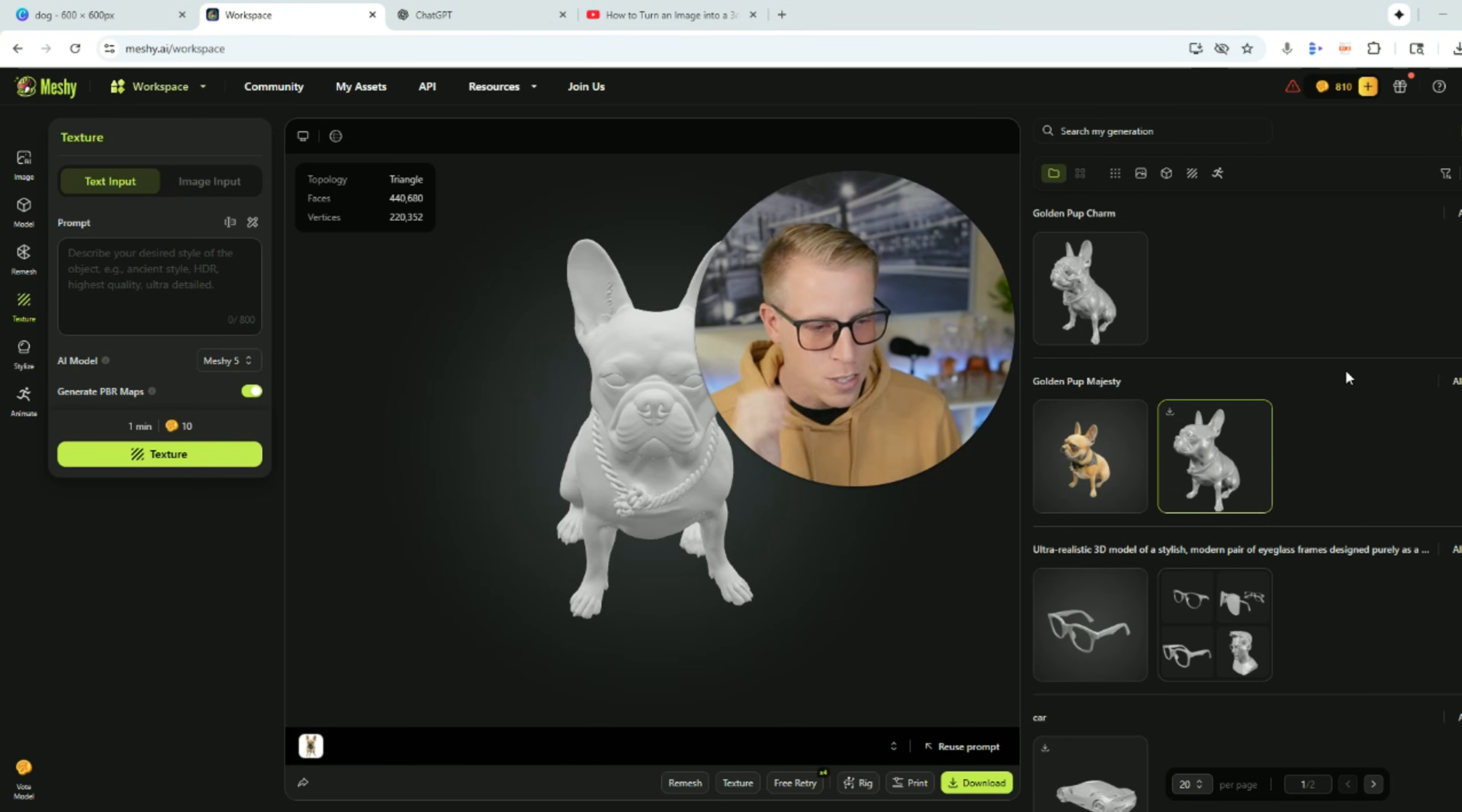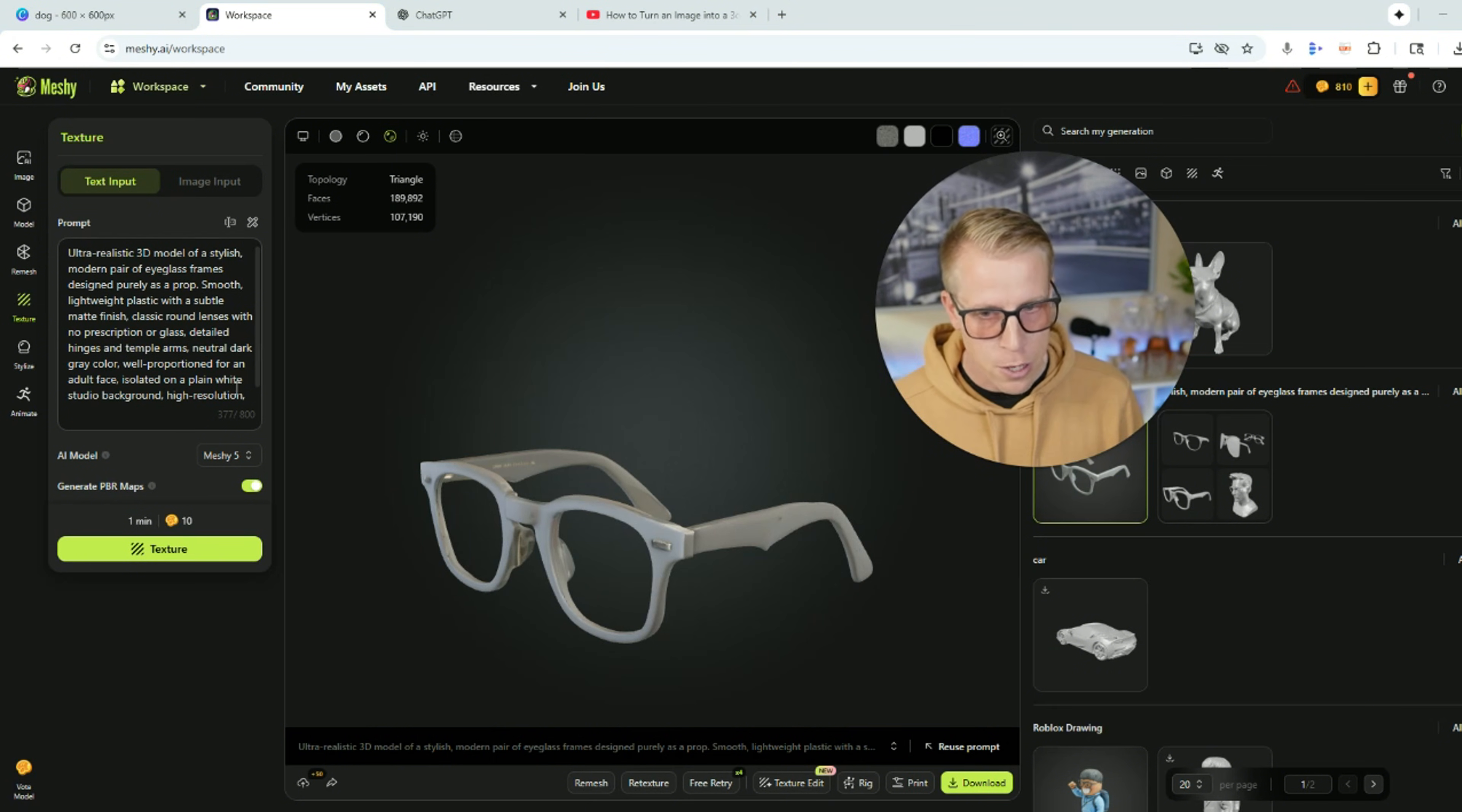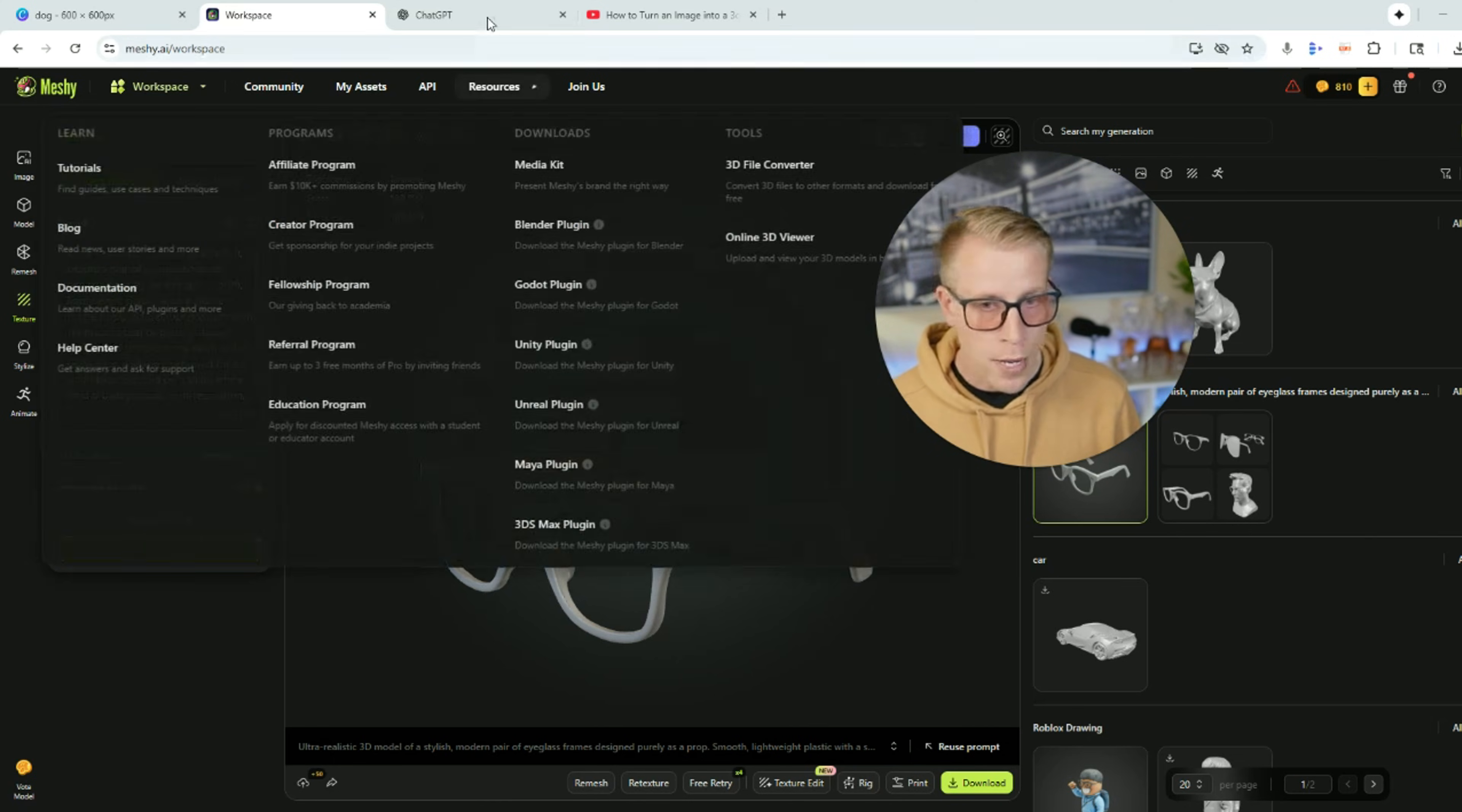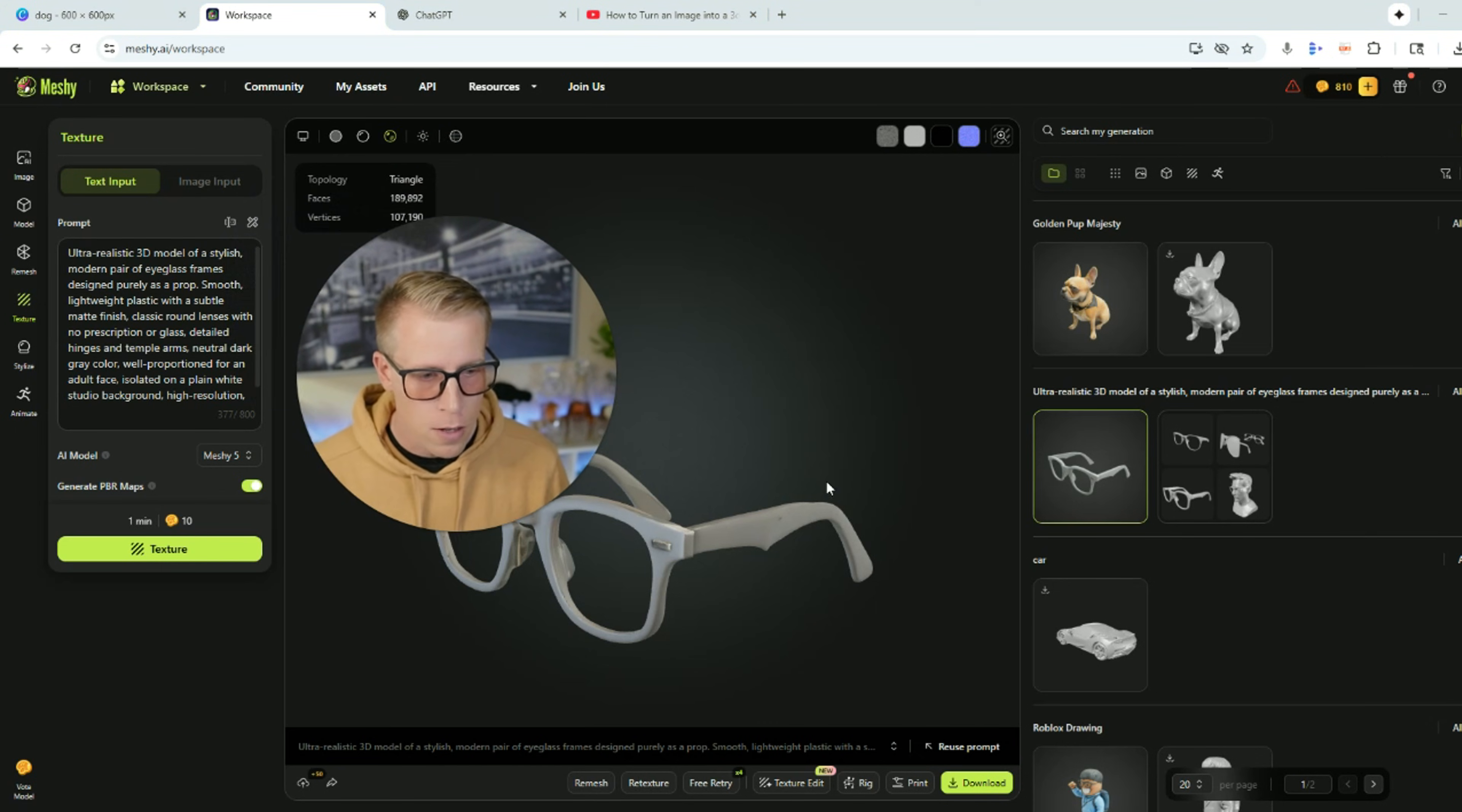So I want to show you guys some of the other models that we created. What's really cool about Meshy AI is you can actually just give it prompts as well. So then what you have to do here is here's a pair of glasses that we created. The prompt was create ultra realistic 3D model of a stylish modern pair of eyeglasses. What I do is I just get into ChatGPT and I tell it to make me a prompt for Meshy AI. I highly advise you to do that as well. It works extremely well.